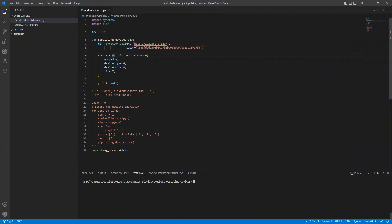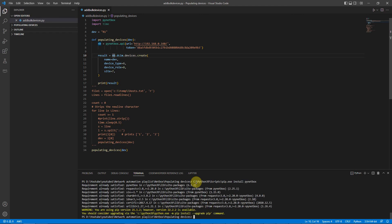At first you need to install module PyNetBox. Let's go ahead and do it. As you can see I have already installed this module.